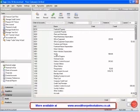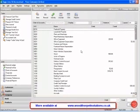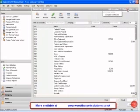The Company Dashboard is very useful because it contains a lot of useful information that we can look at to help gauge the position of our business. To open it, go to Change View and click on Company Dashboard.